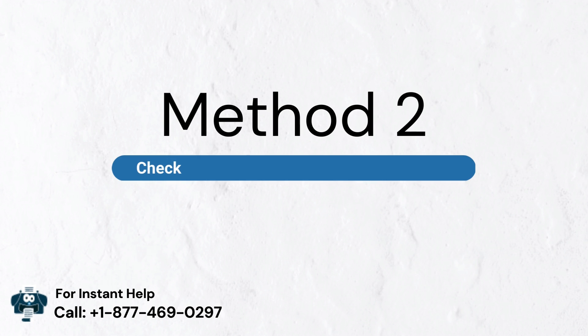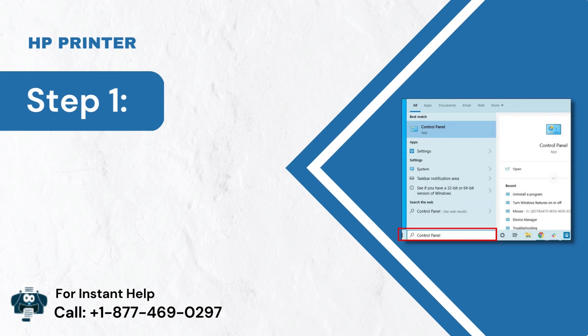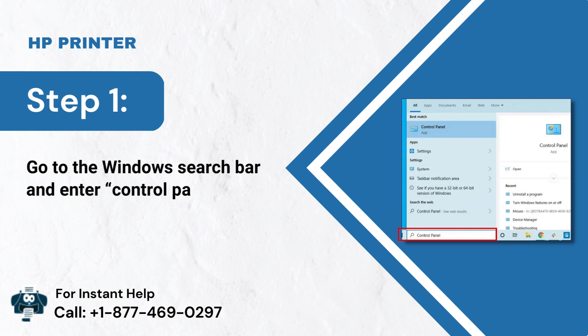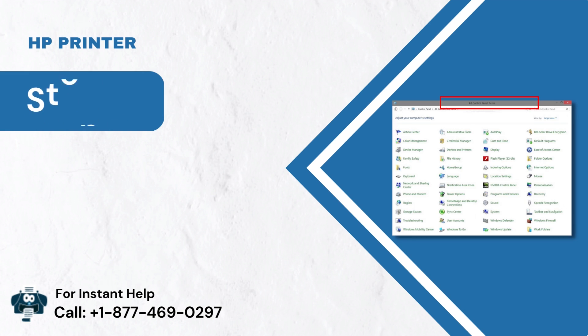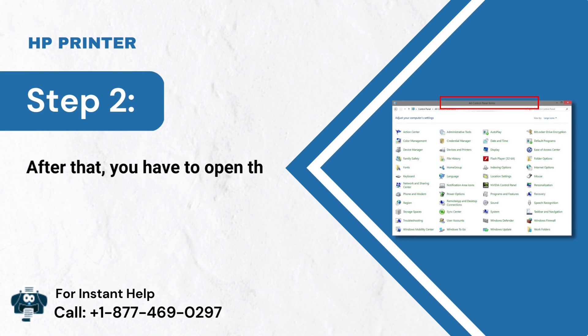Method 2: Check the port and Windows service status. Step 1: Go to the Windows Search bar and enter Control Panel. Step 2: After that, you have to open the control panel.